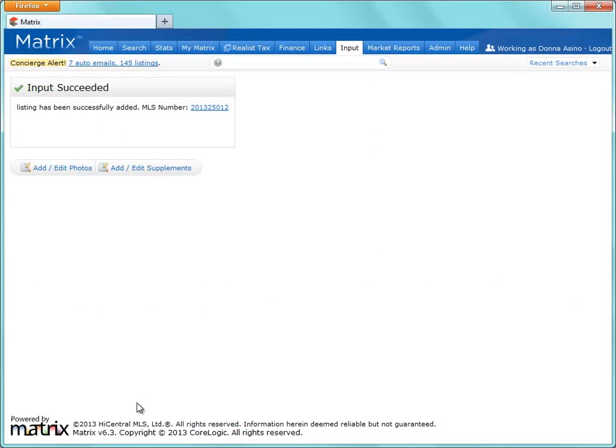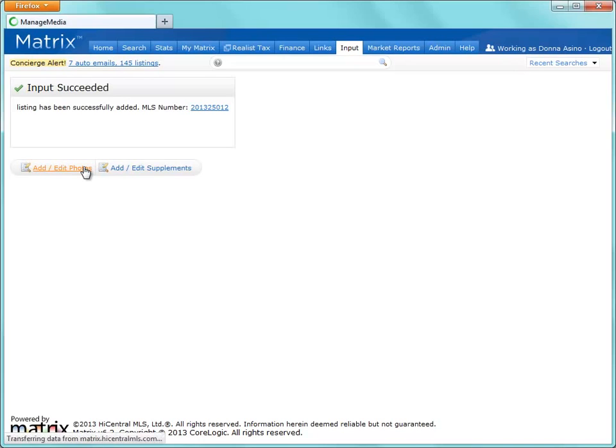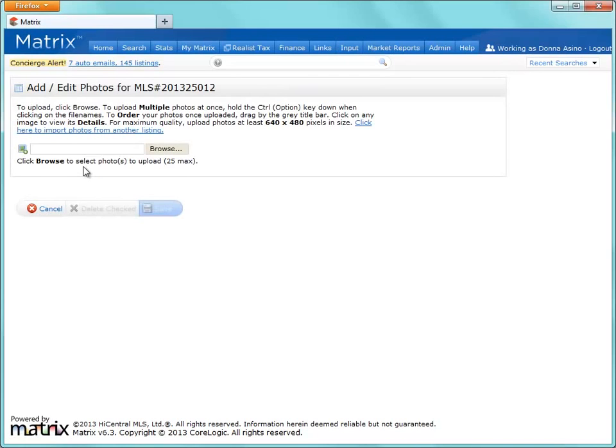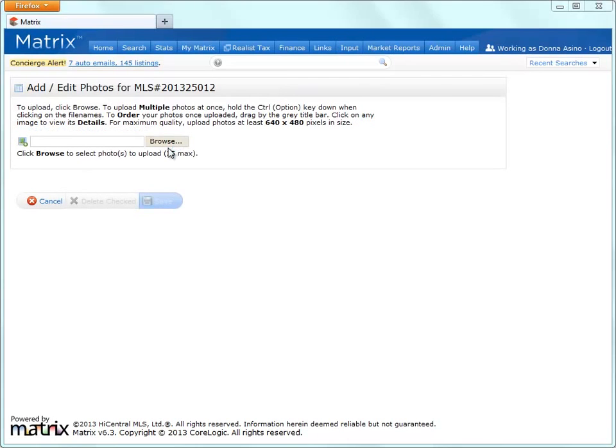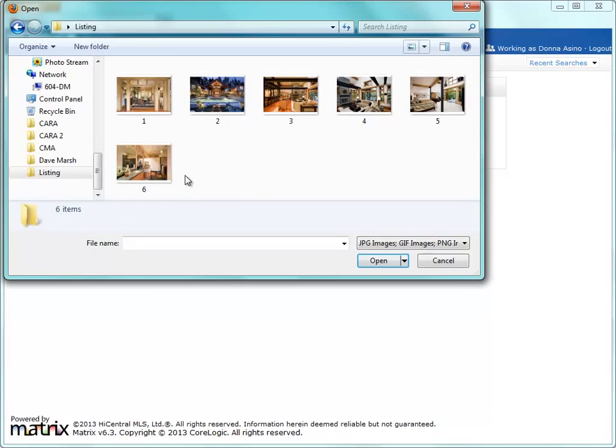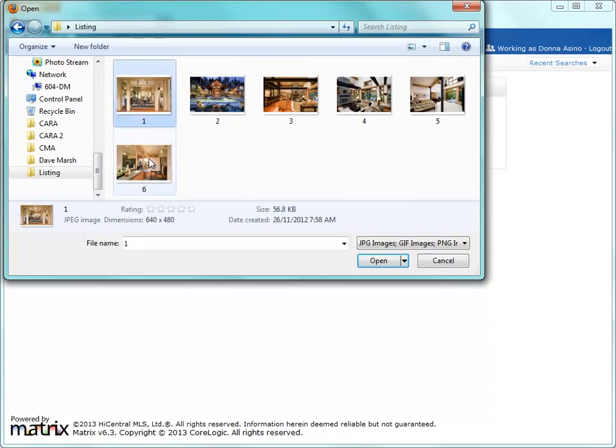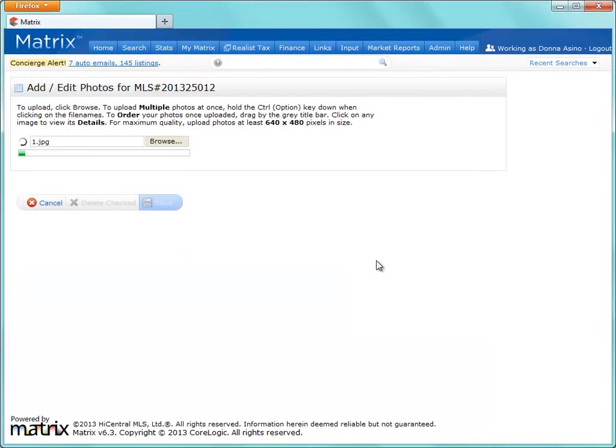Now that the save has succeeded, we're able to add any additional photos and supplements to the listing. We'll do this by first navigating to where we stored the images on our hard drive, and then adding each of them individually or altogether to the listing.